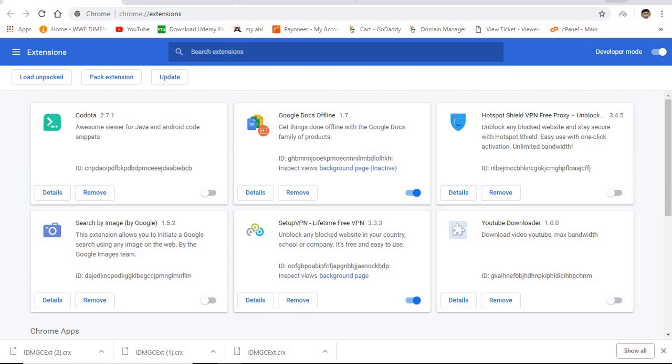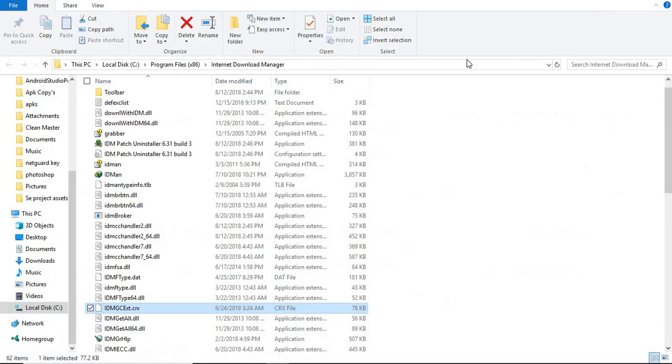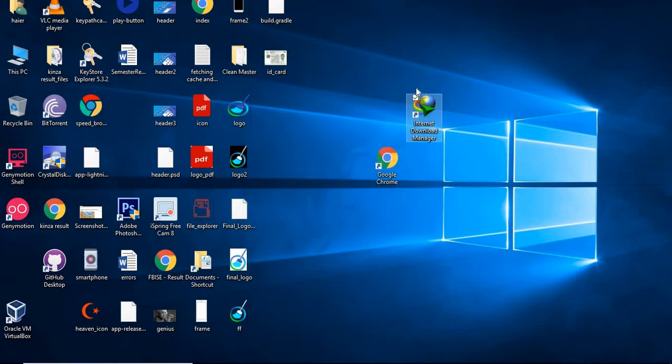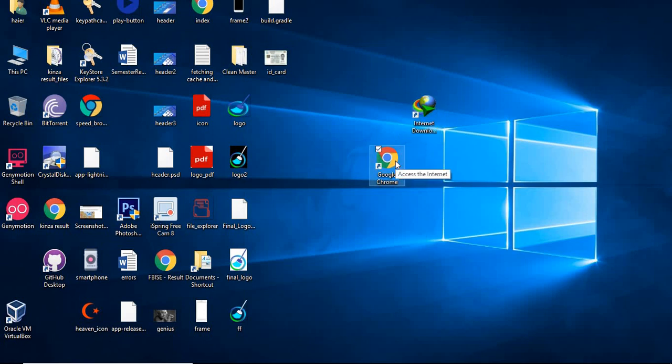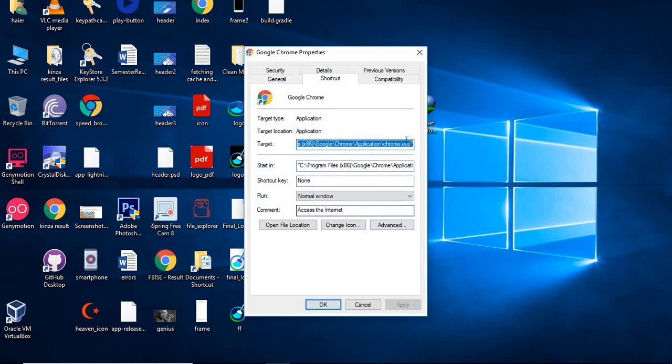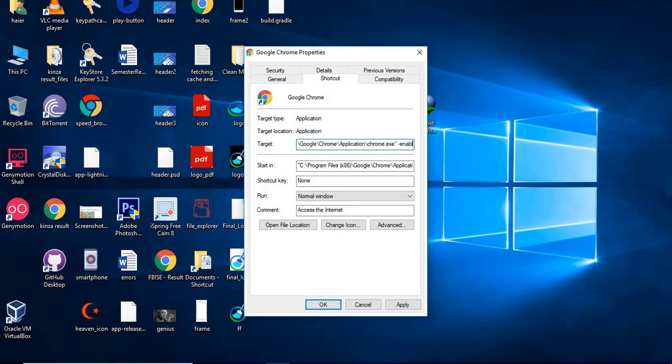First of all, close this. Just go to Chrome shortcut and right-click on it and go to properties. And here in properties, click it and give a space. After giving a space, press hyphen enable.